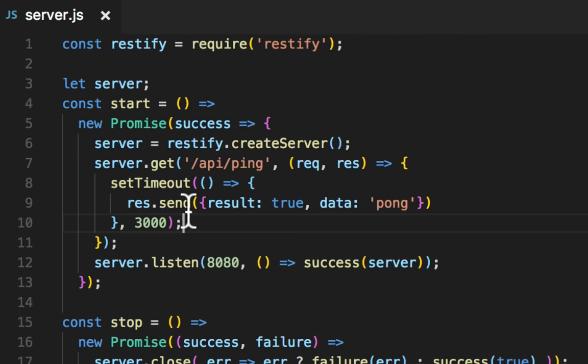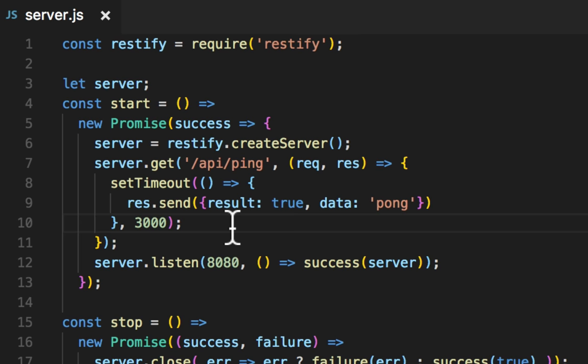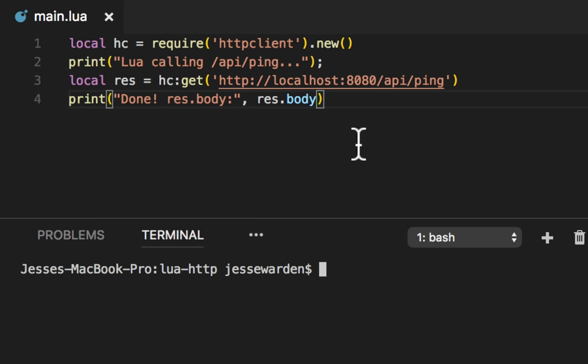I have a server here that when you hit API ping, it's going to take three seconds to respond. It runs locally, so it's generally always around three seconds. I don't have to wait for some internet service to go up or down.